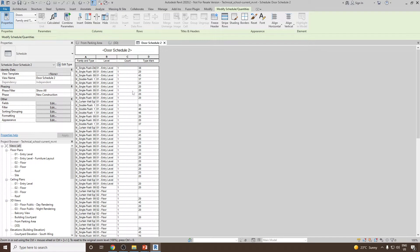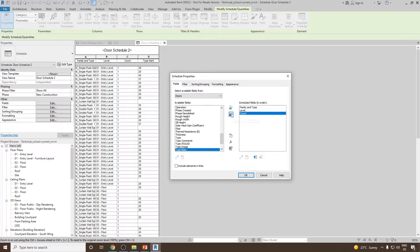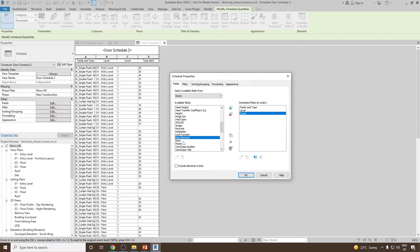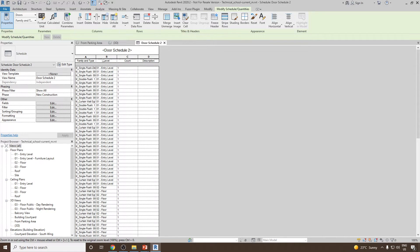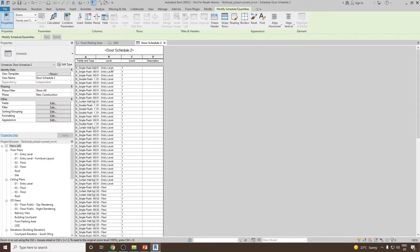Now you will see we have a number of doors present here. I don't think this Type Mark is of any use right now, so let's go back and remove it. You can go back to the Field option, select Type Mark and remove it. Instead, let's add Description. Once done, click OK. So you will find we have the Family and Type, we know at what level they are located, how many count, and if it contains any description it will be visible here.